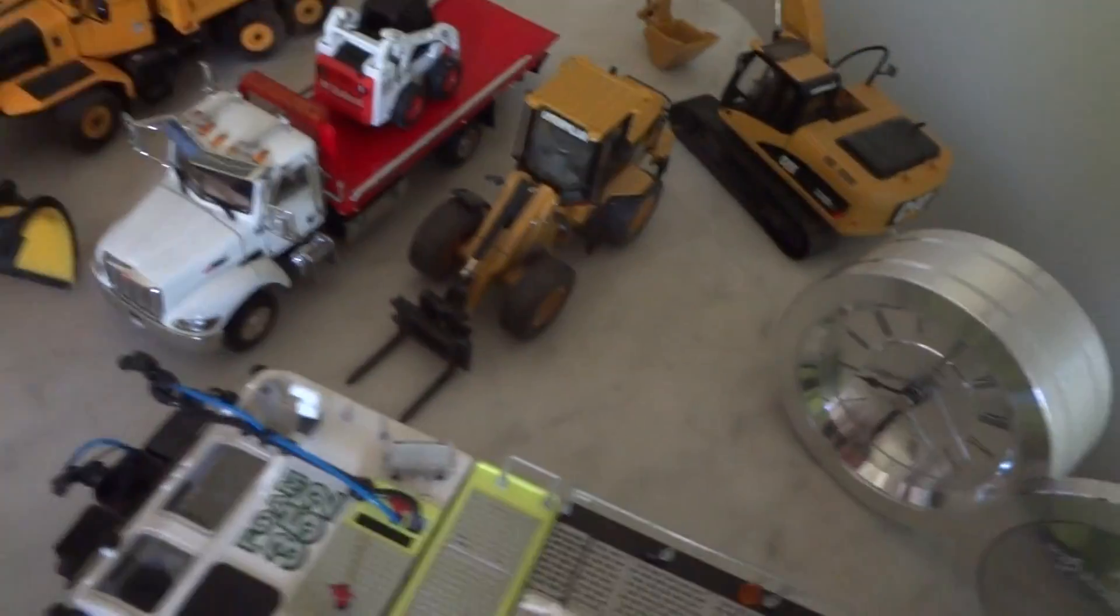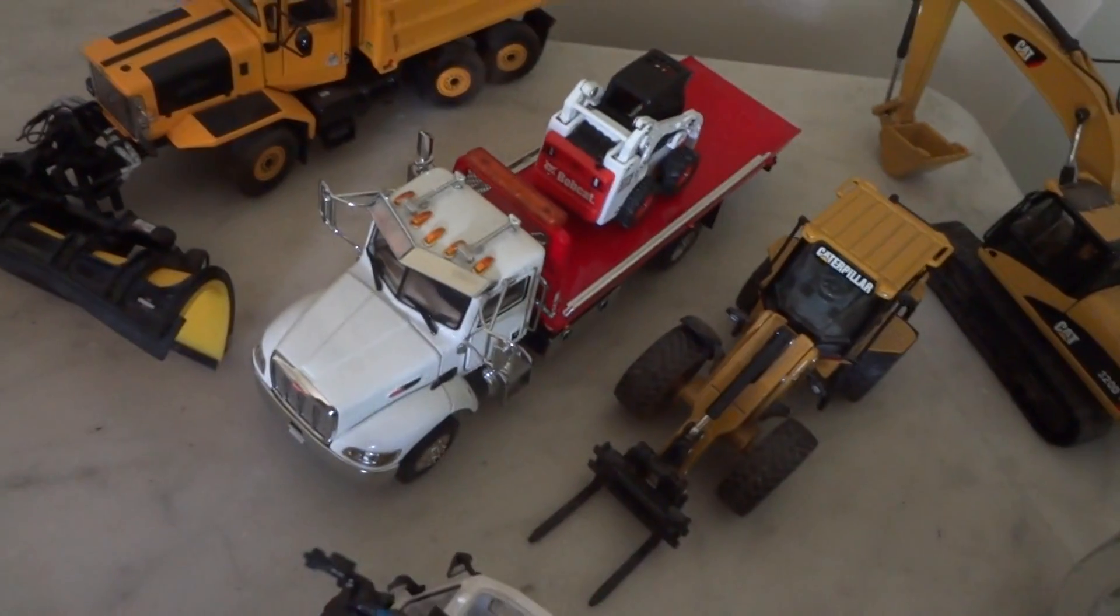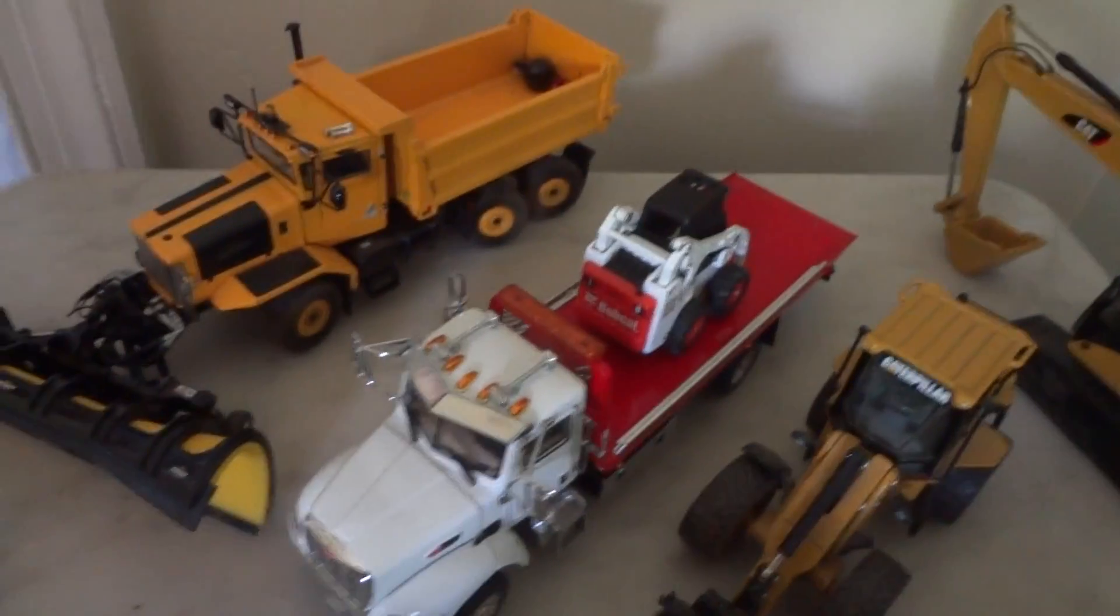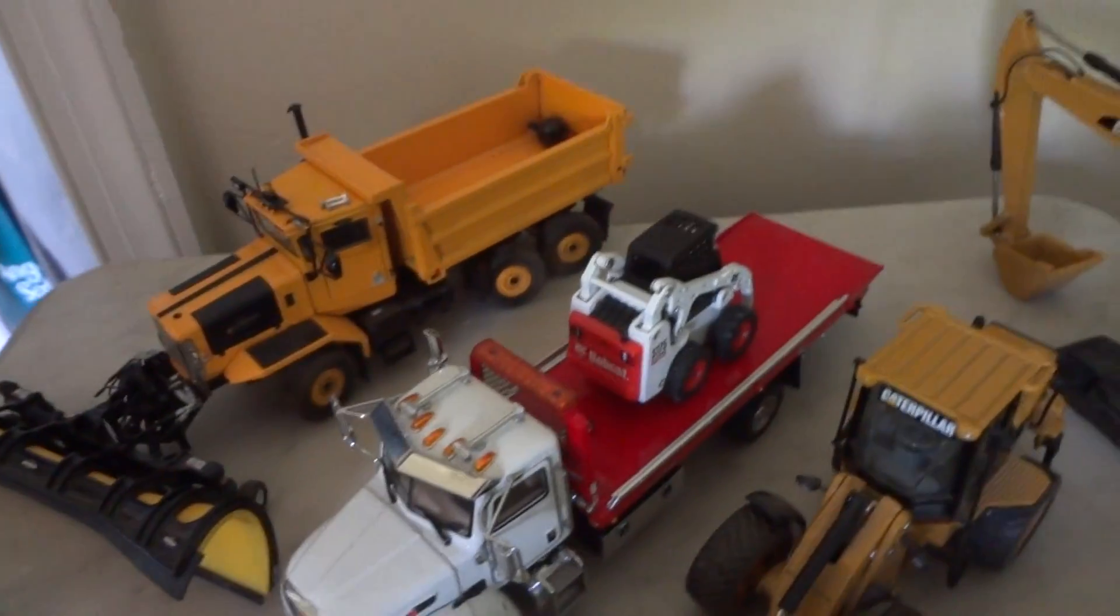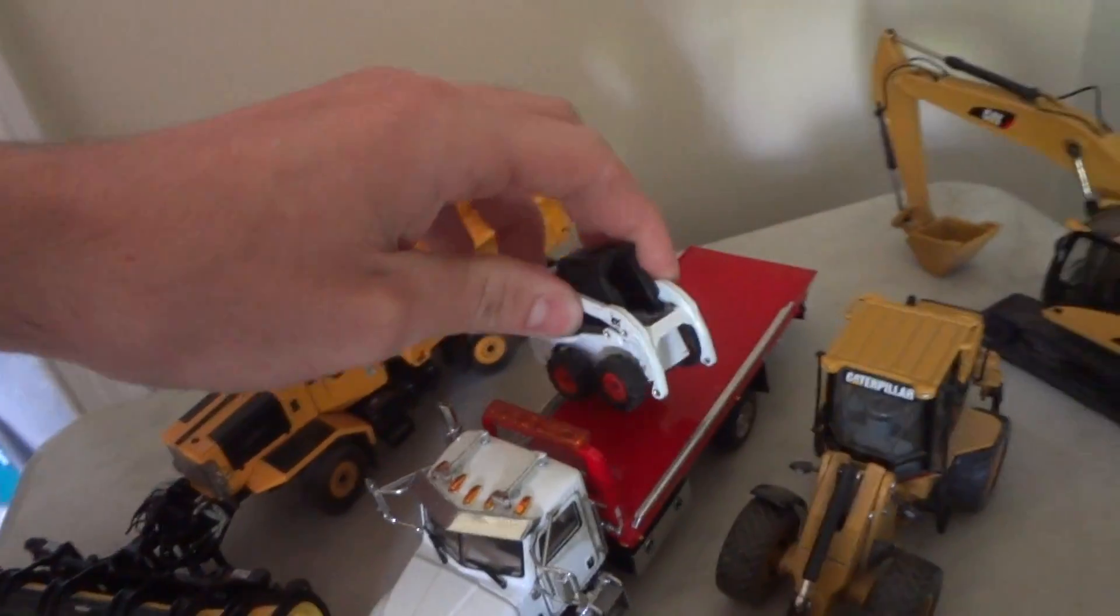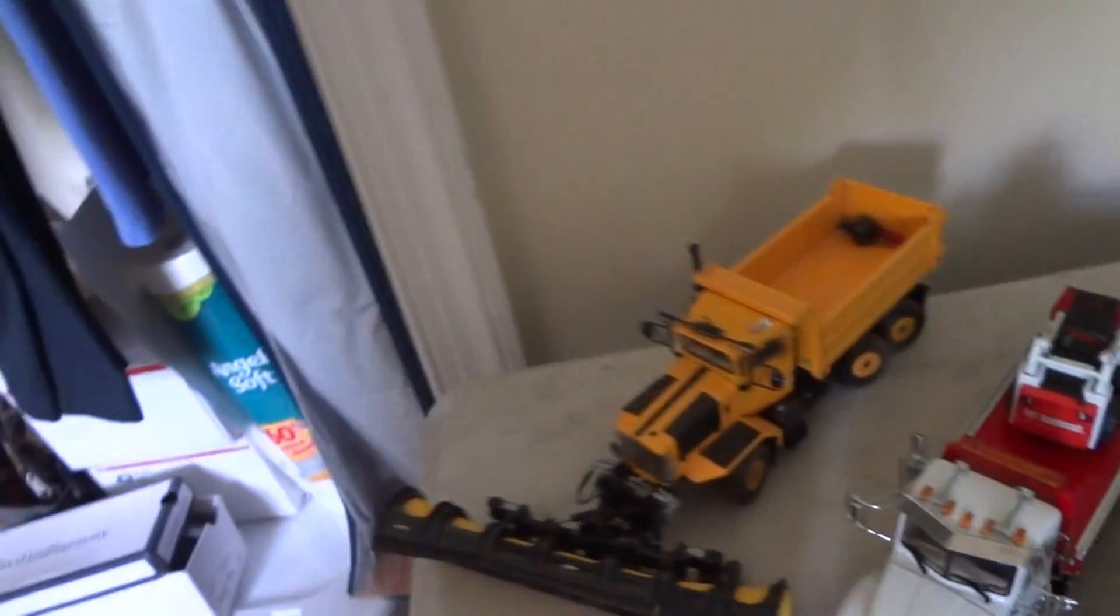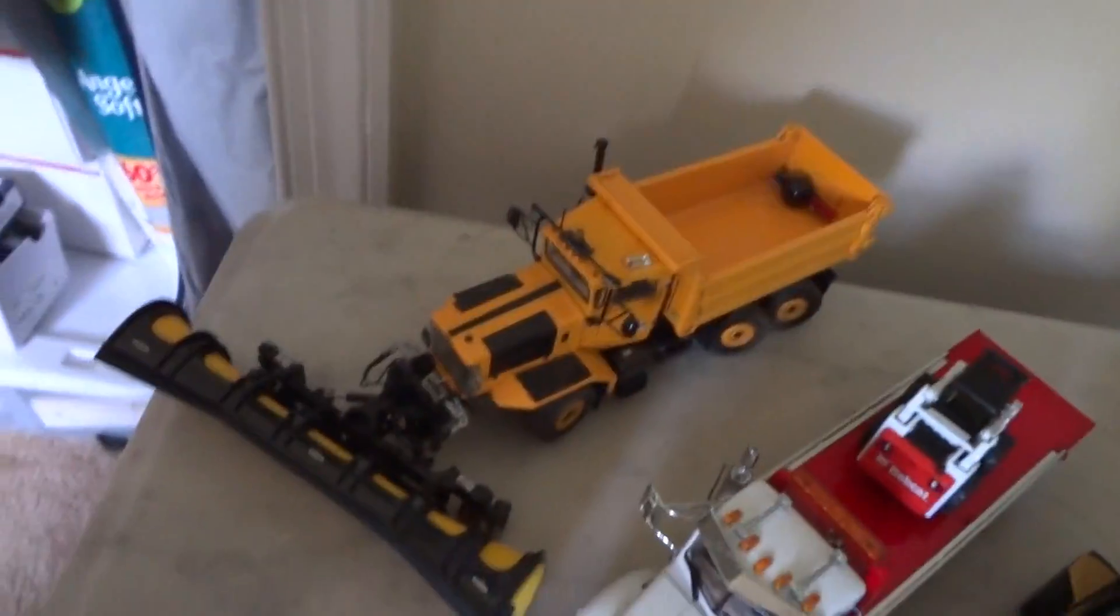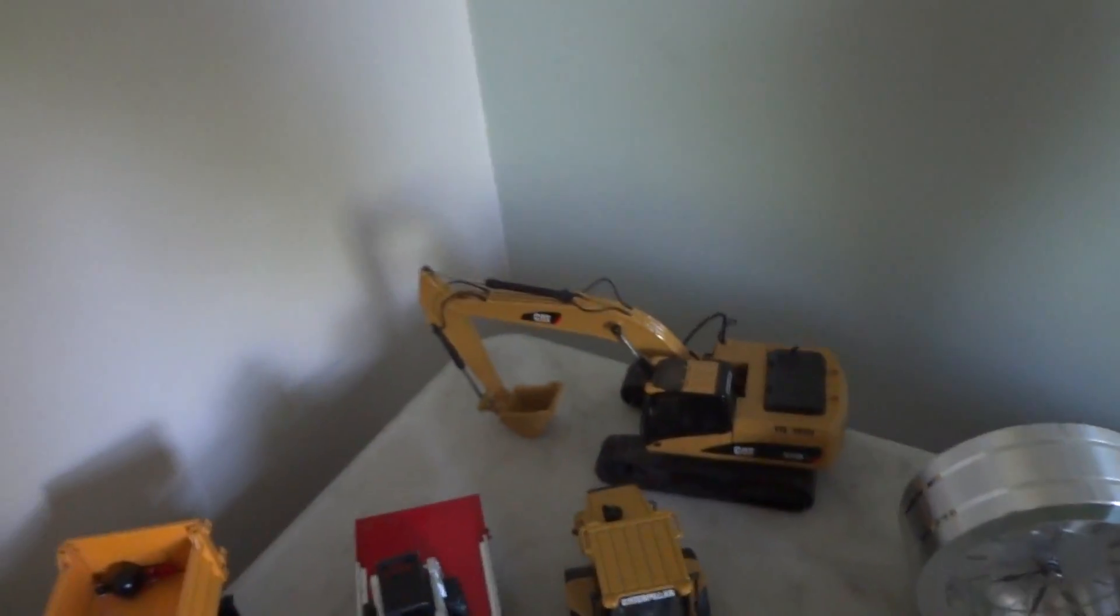Caterpillar 924G. The Peterbilt 335 rollback with a Bobcat 175. It's missing a bucket. Oshkosh plow truck. And Caterpillar 320DL.